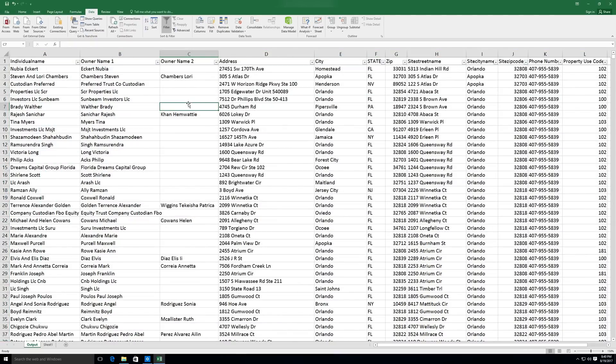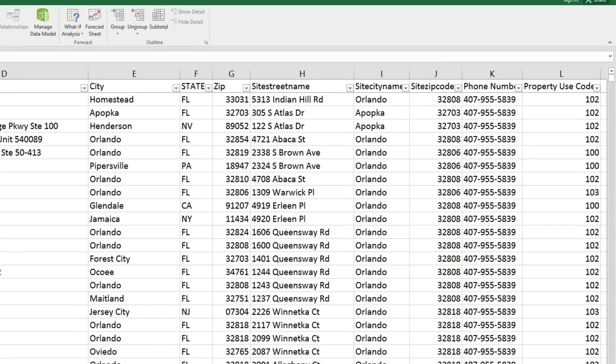Now let's look at a more sophisticated filter if we'd like to sort our data in a very specific way. For instance, we'd like to sort this list by state. Then within each state, we'd like to order the list by city name in alphabetical order. And then from there we'd like to sort by property use codes, from the largest codes to the smallest.